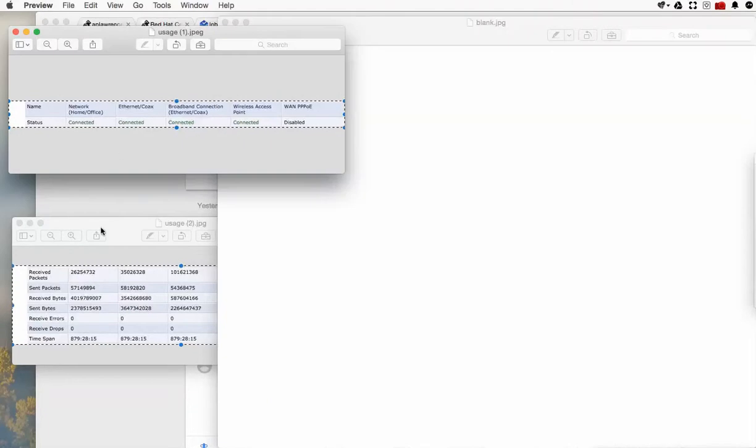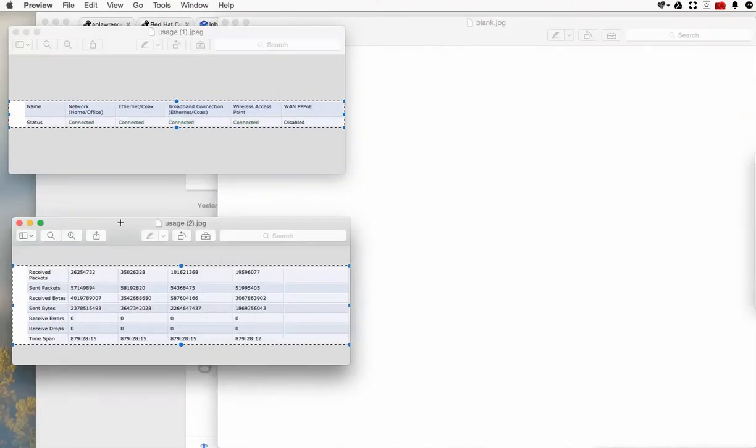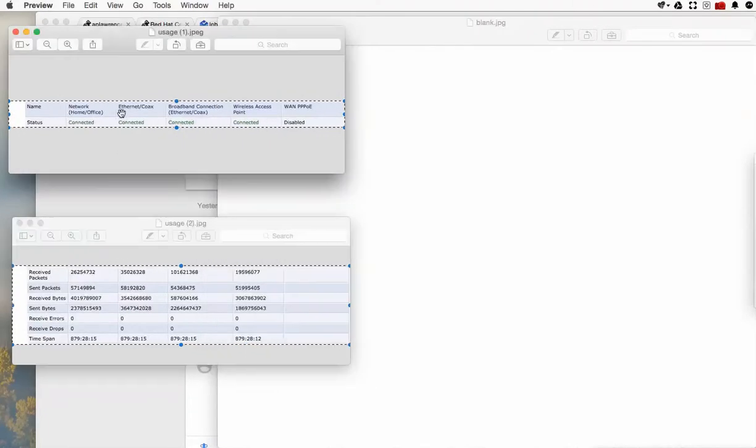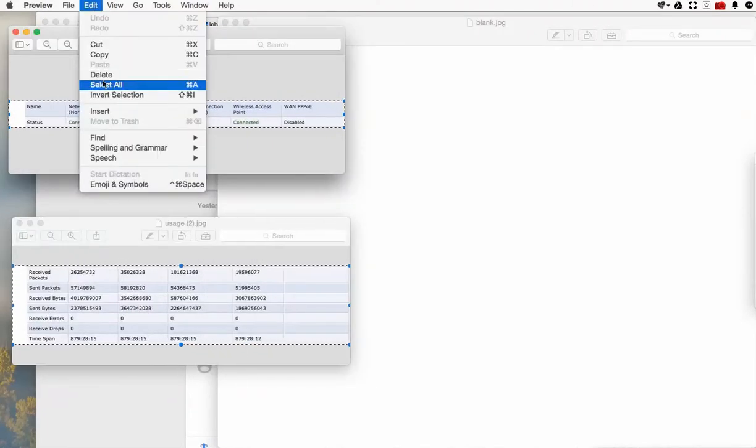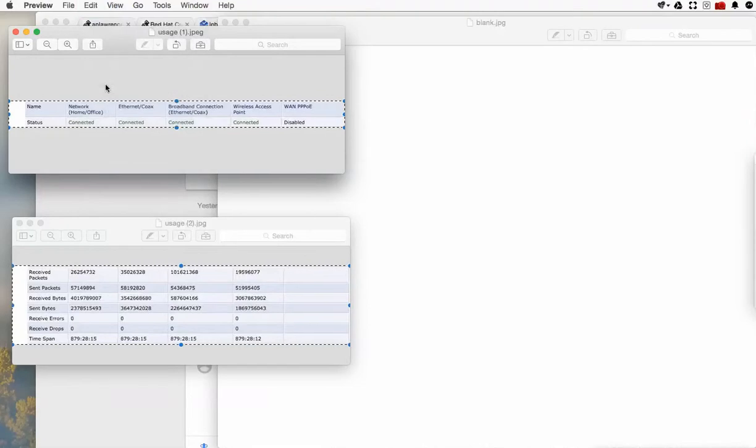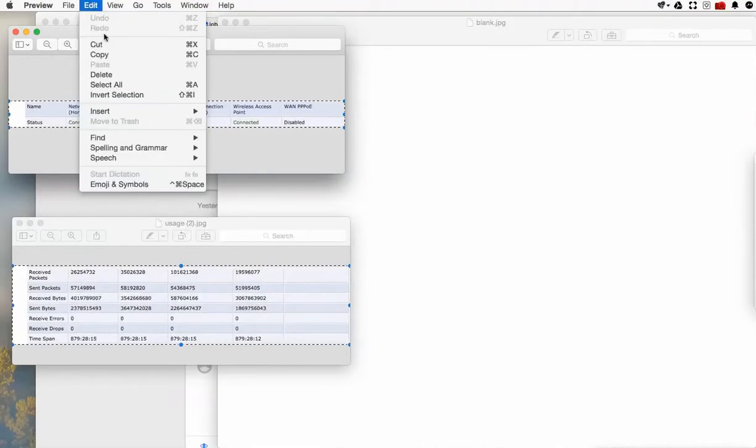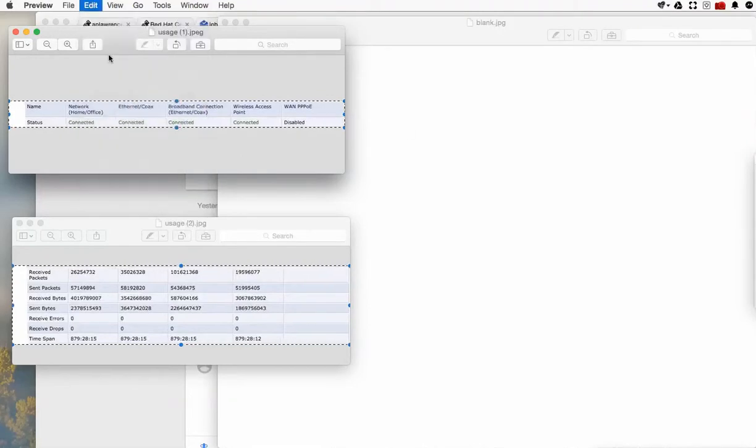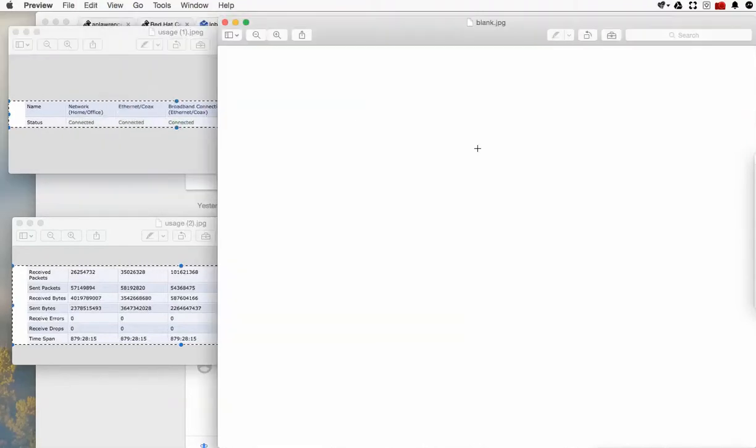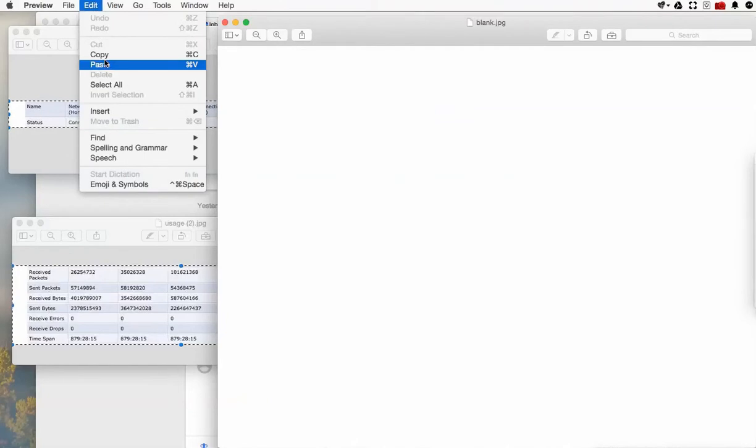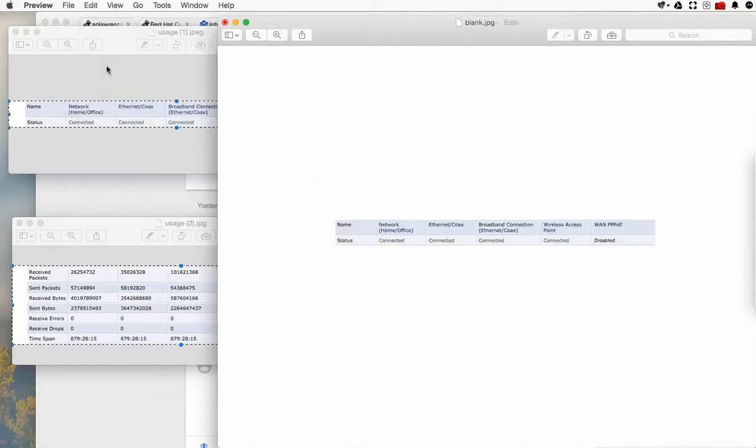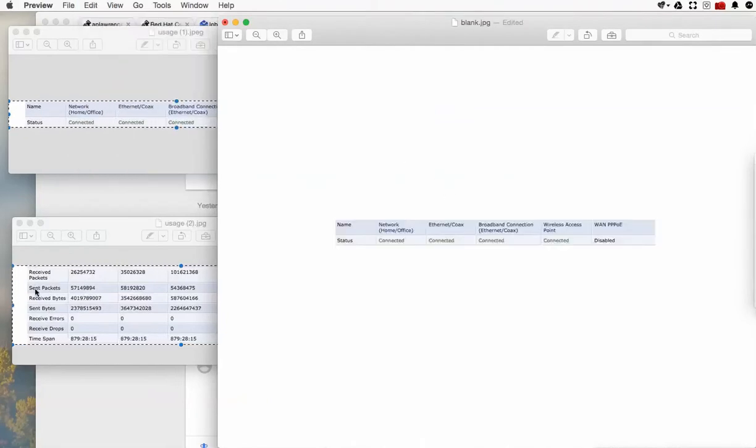And here we have two other documents that I want to combine. The first thing we'll do is just do an edit, select all on this document, then edit copy, click over here in the blank, and edit paste. Good, there's the first part there.